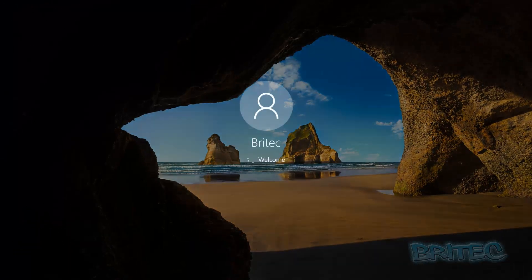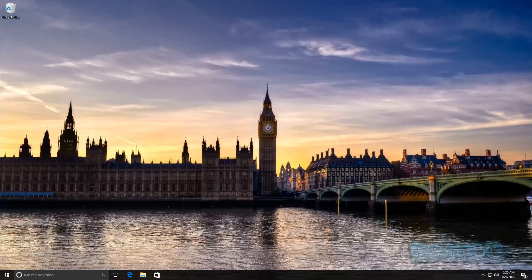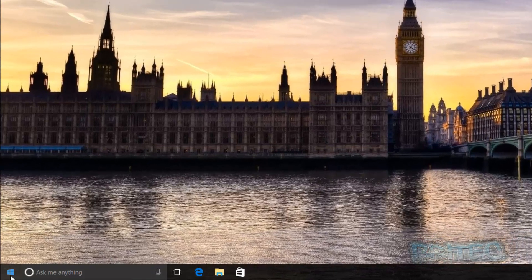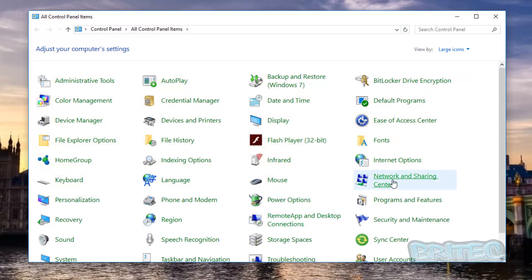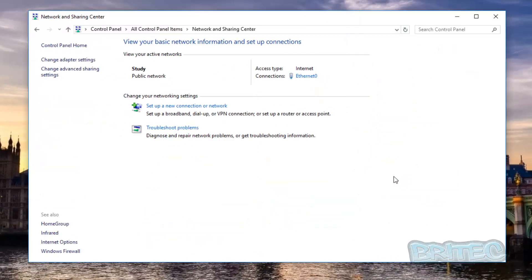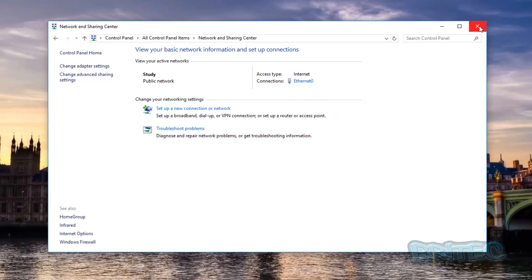Once you're back in, go to Control Panel and then Network and Sharing Center. You'll now see the name has been changed and it's now called 'study'. That's how you can change your network name — it would normally just be called 'Network', but if you have multiple networks you can call them whatever you like.